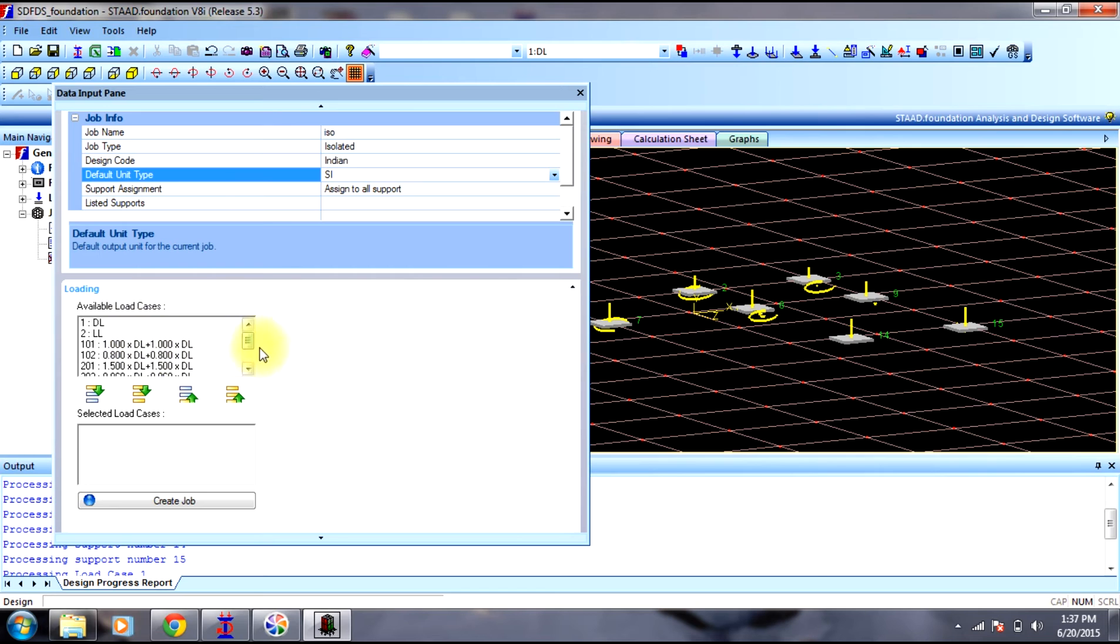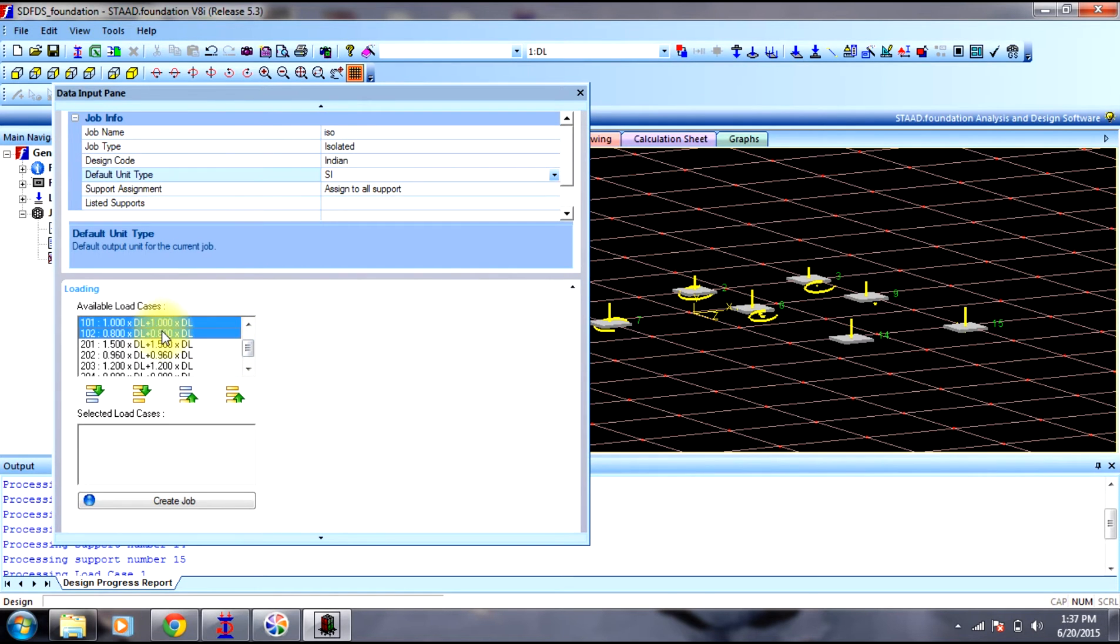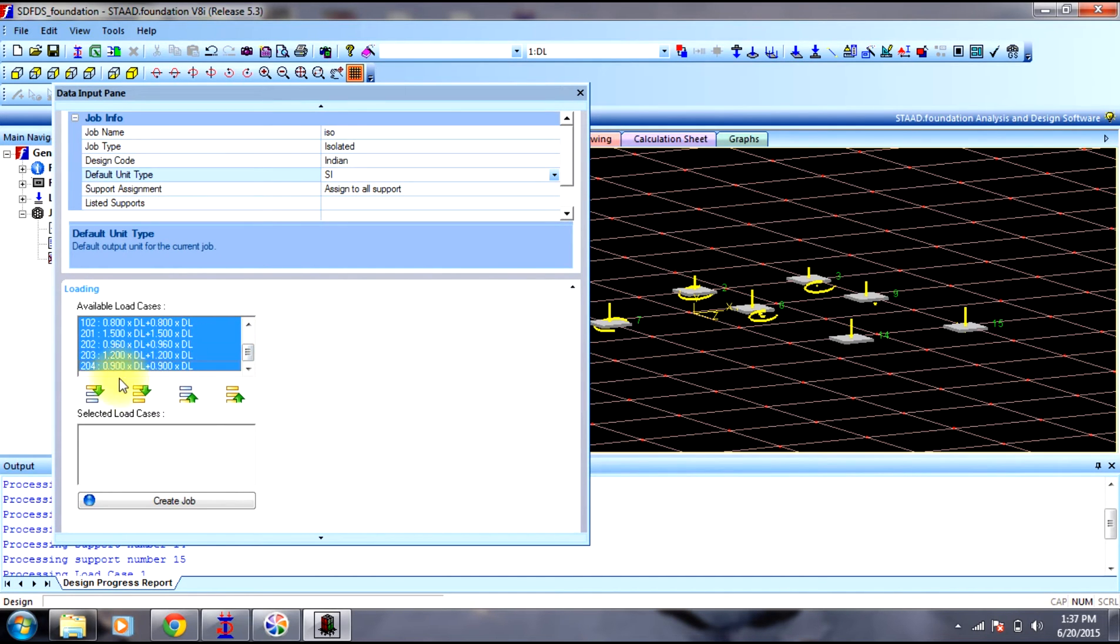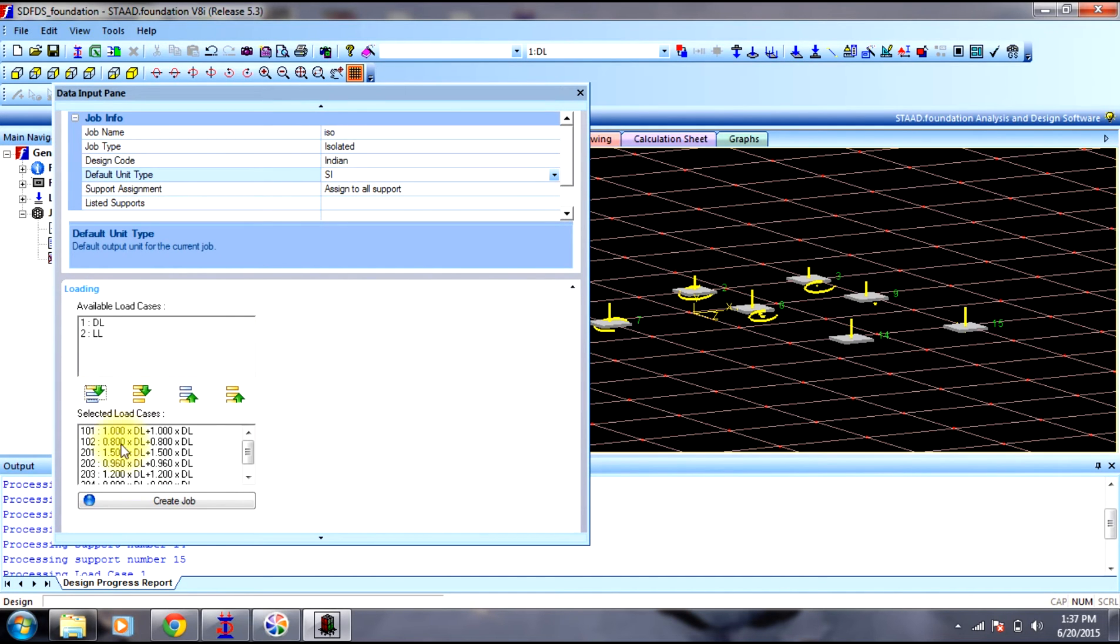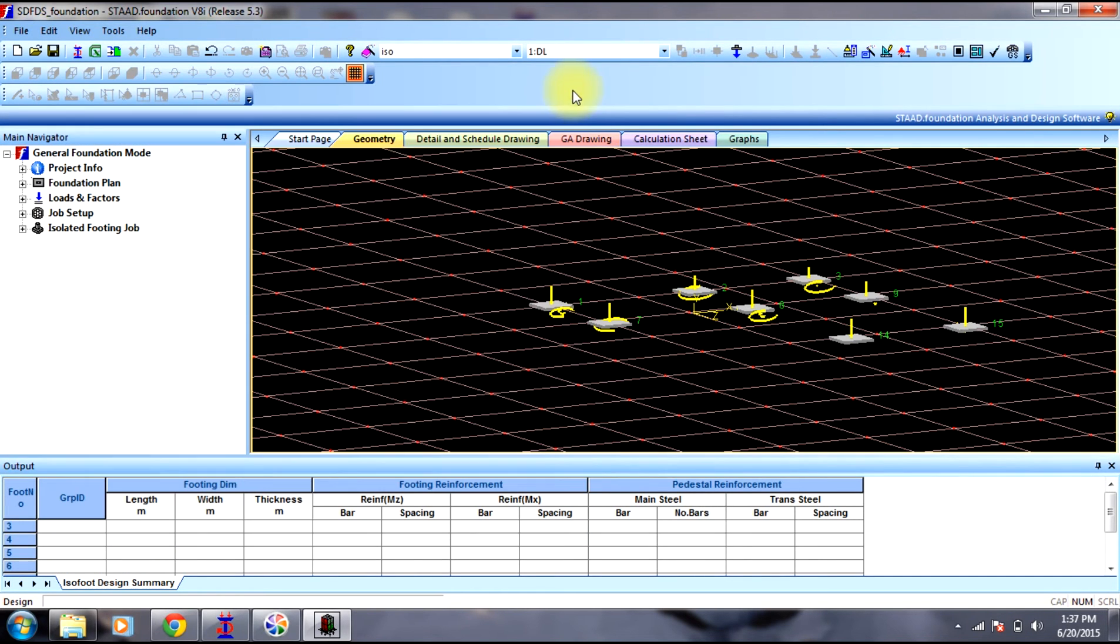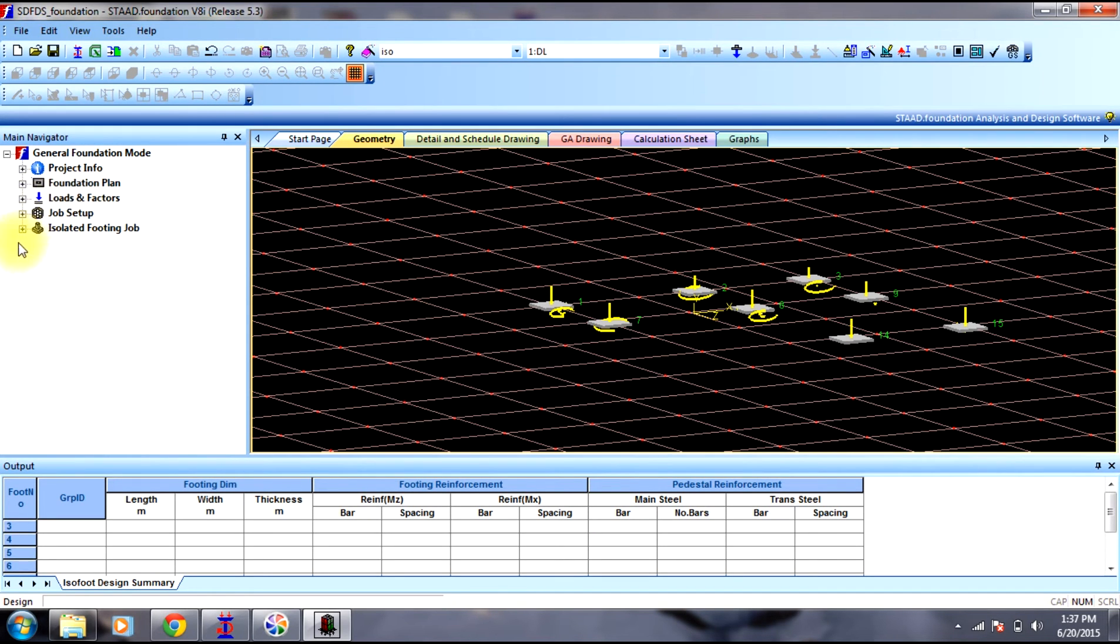We just need to include the load combinations. Now we select create job. Then we close this window. Here you can see isolated footing job is then created.